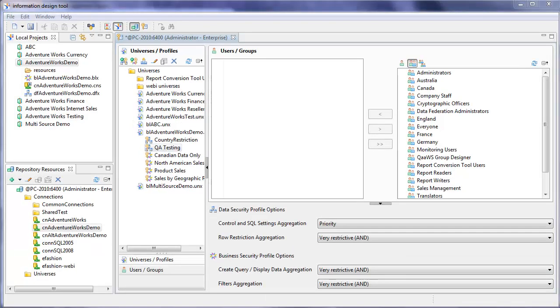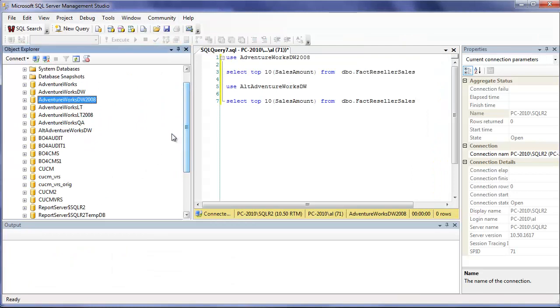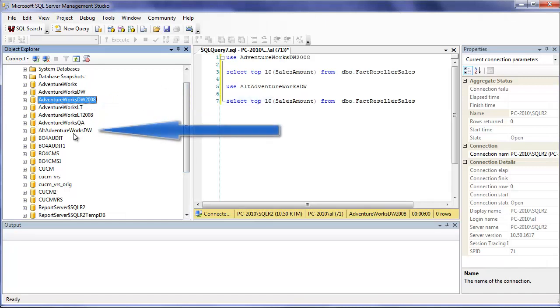Let's switch over to SQL Server so I can explain how the second connection is different. The original connection is to AdventureWorks DW 2008. I made a copy of this database and I call it Alt AdventureWorks DW.